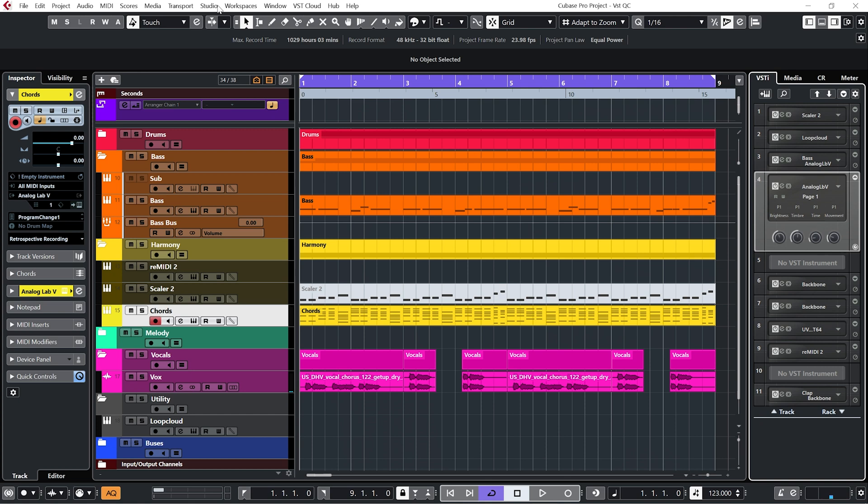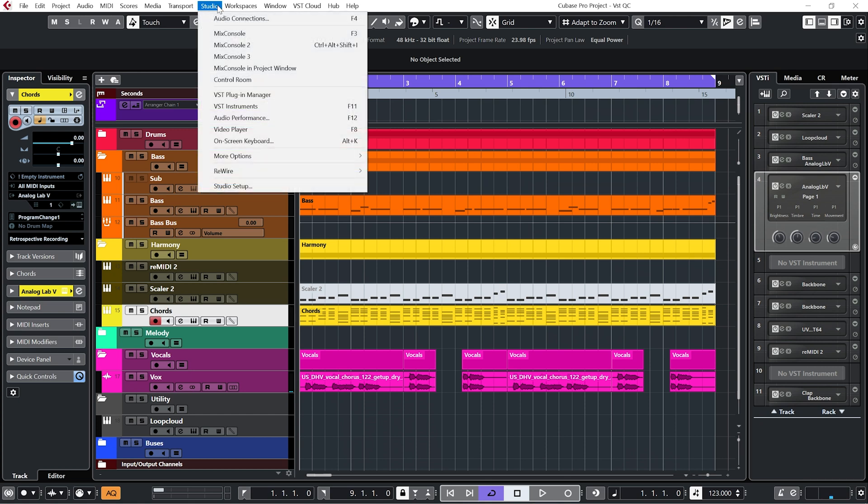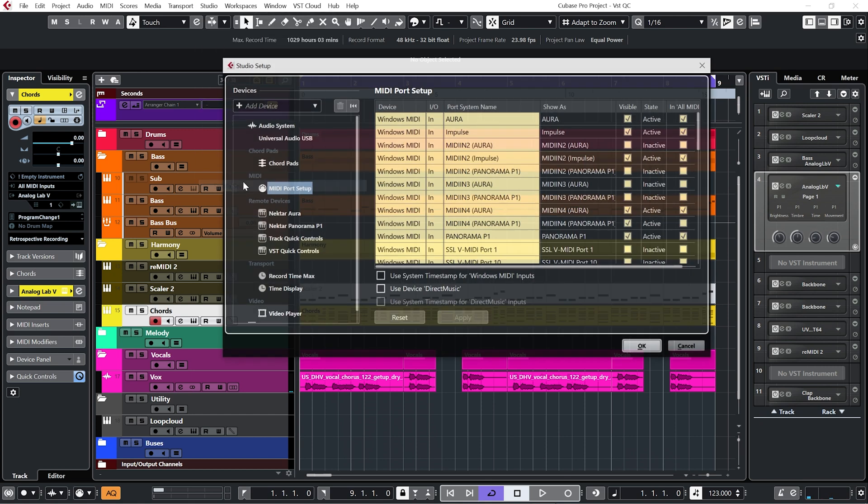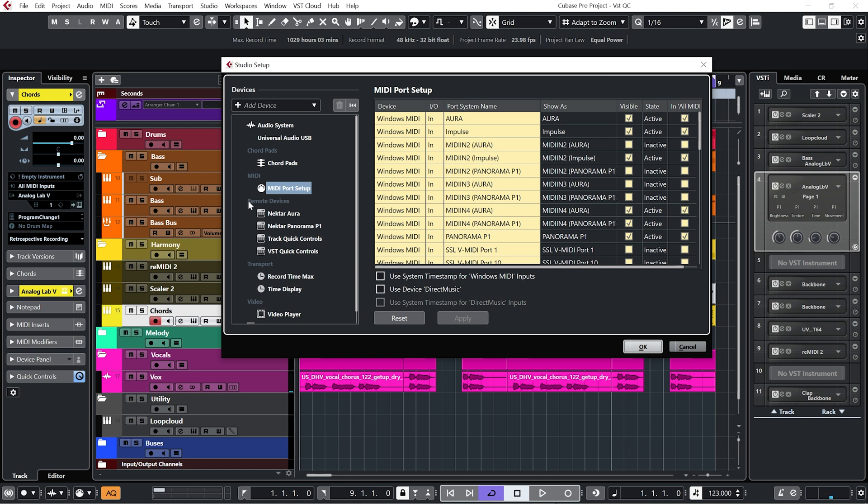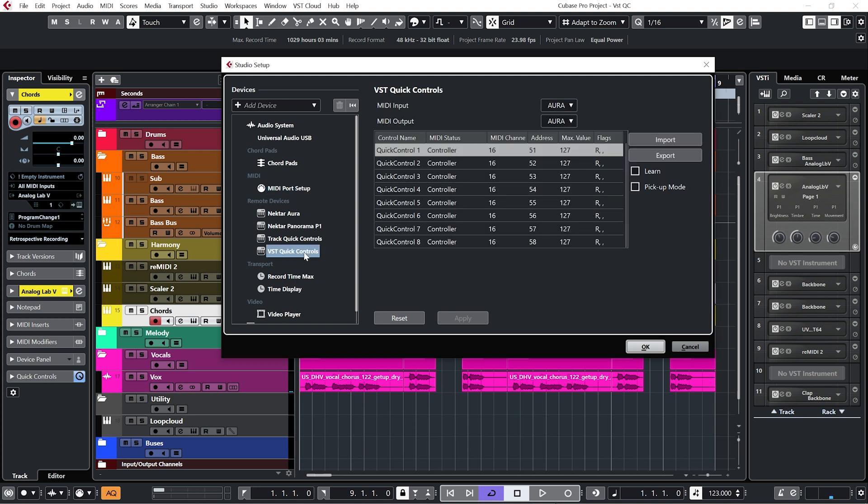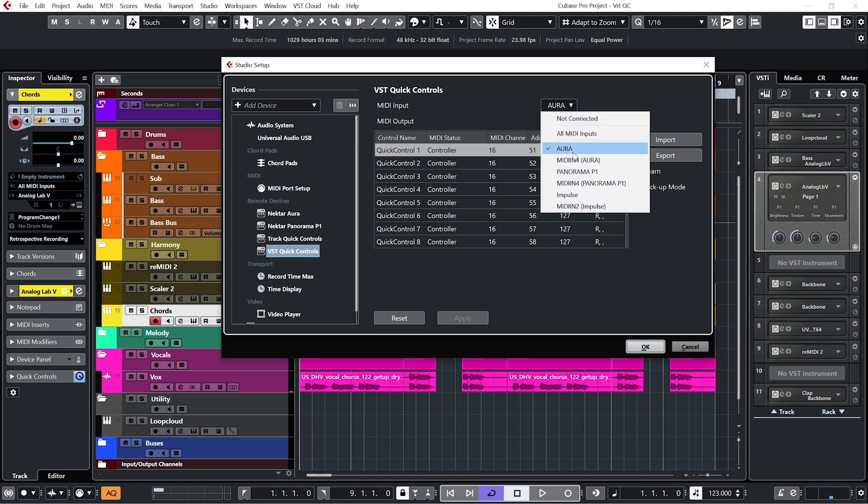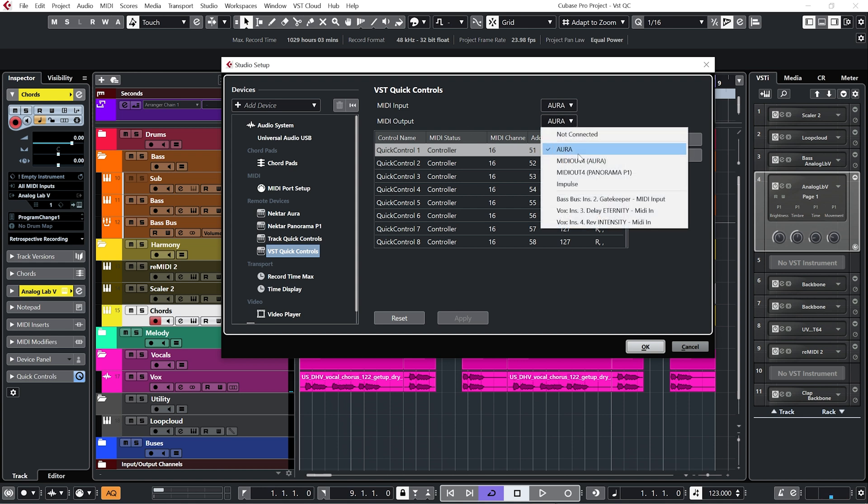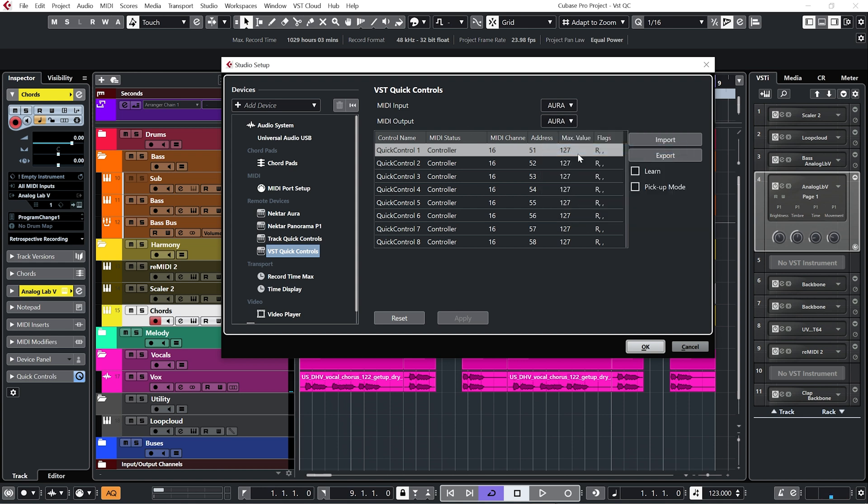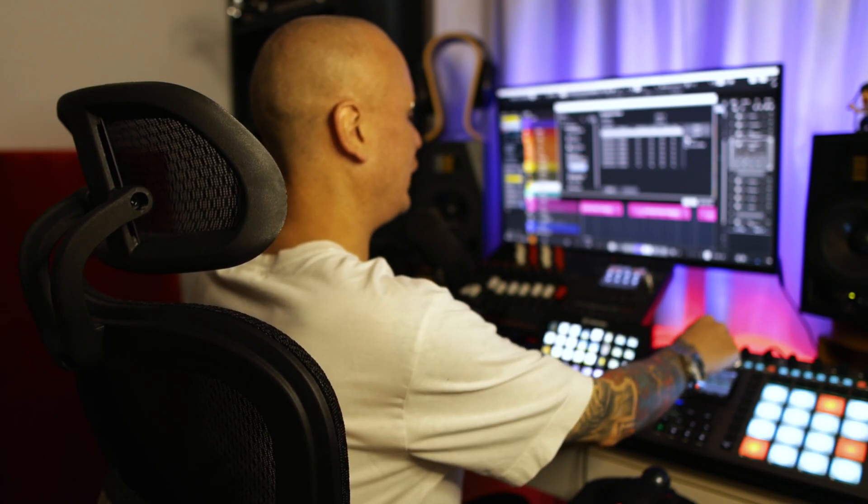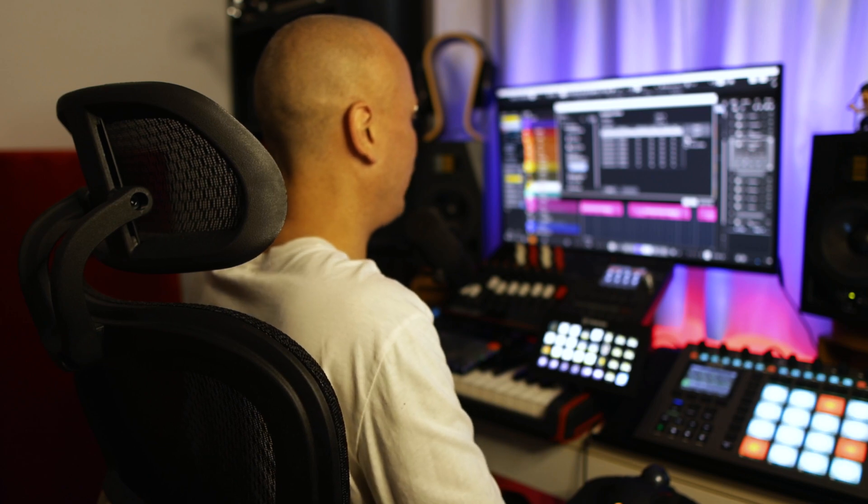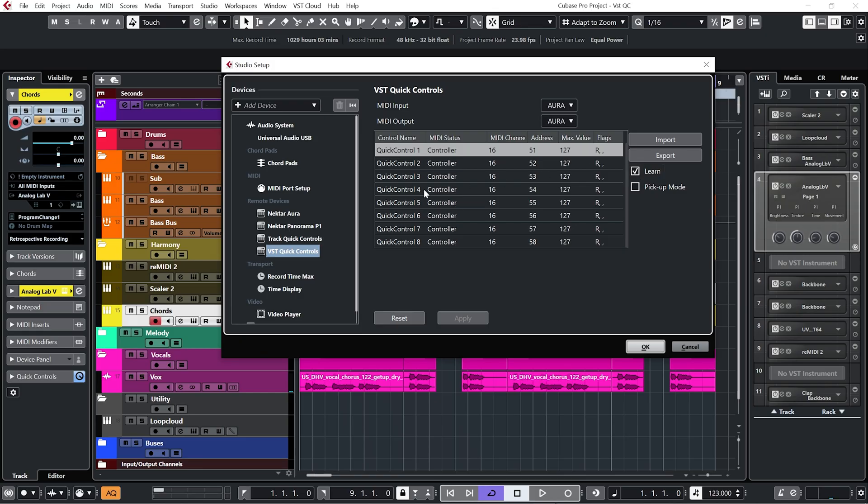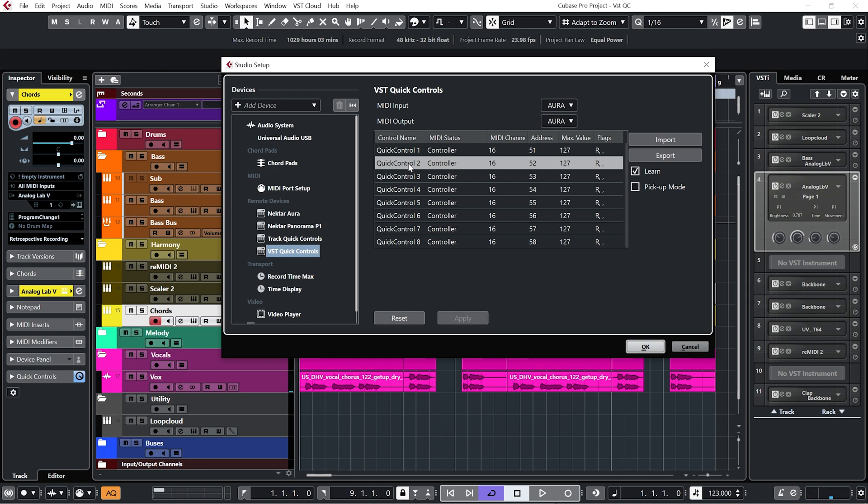So we're going to go to Studio, Studio Setup, and under Remote Devices, we're going to go to VST Quick Controls. Under the MIDI input, select your controller. Not entirely sure whether or not you need to set up a MIDI output, but I have anyway, which is again my controller. And then you just want to highlight the first Quick Control. Select Learn. And then just move any rotary control or fader that you want to be associated with that Quick Control. And then just do that for all eight of the Quick Controls.